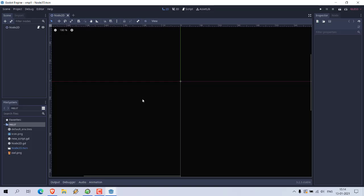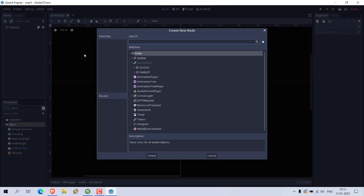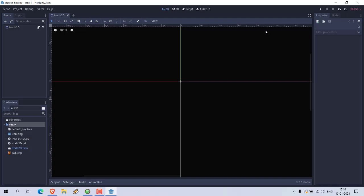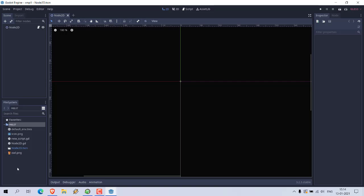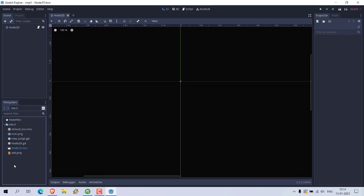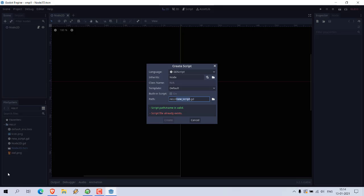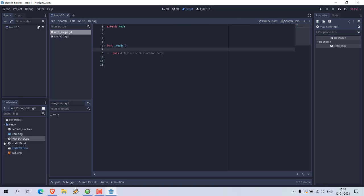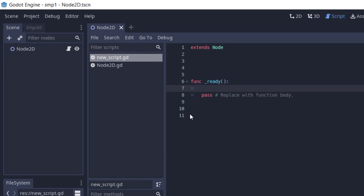Here I have already added one new script. You can do that by first adding a scene. In my case, I have added Node2D. Then you can come back to your folder, right-click, create new script, give it a path, and click create. Once you do that, navigate to file system, double-click on it, and your script will be ready.